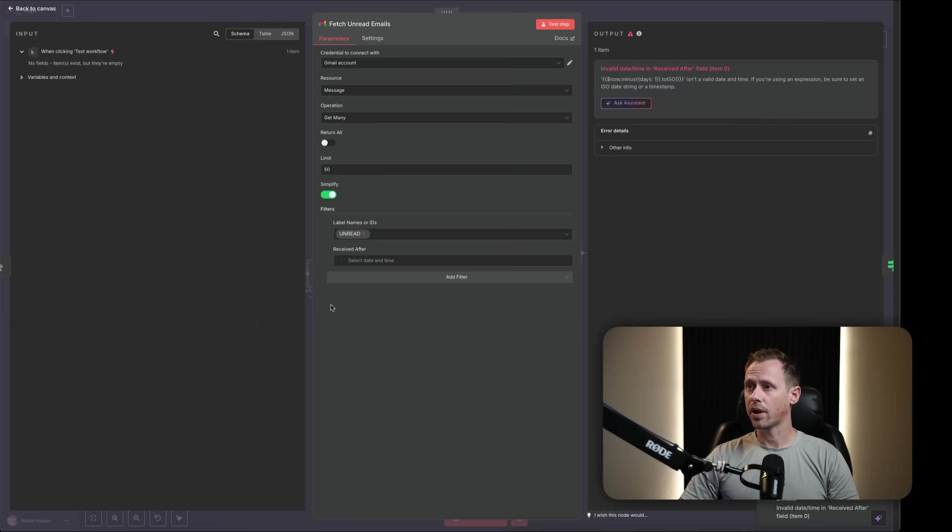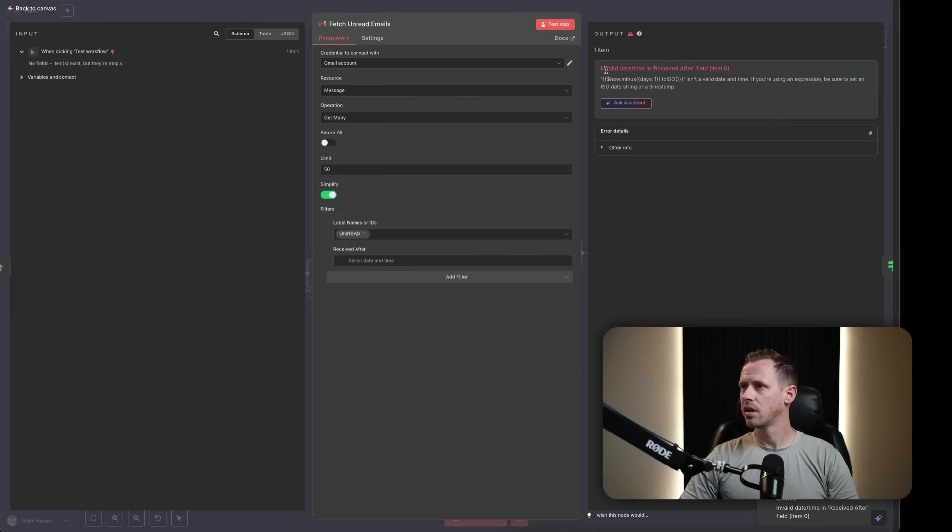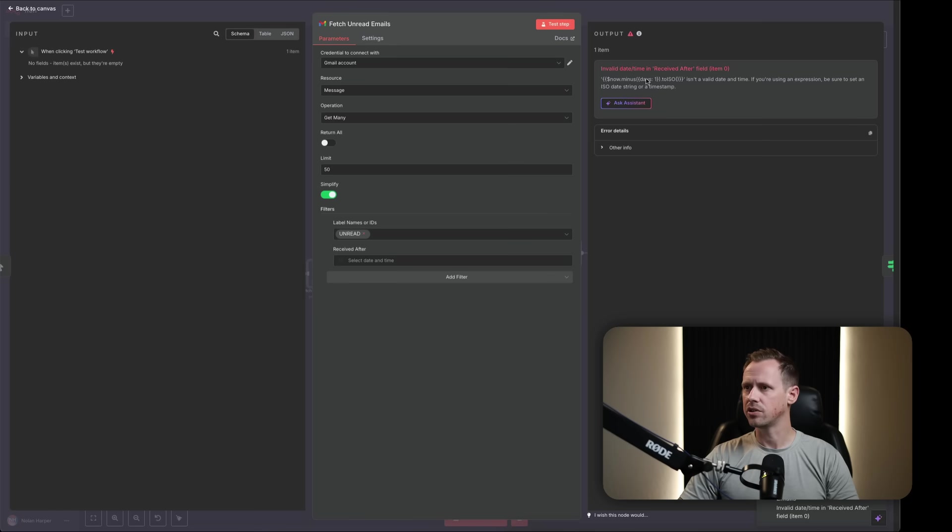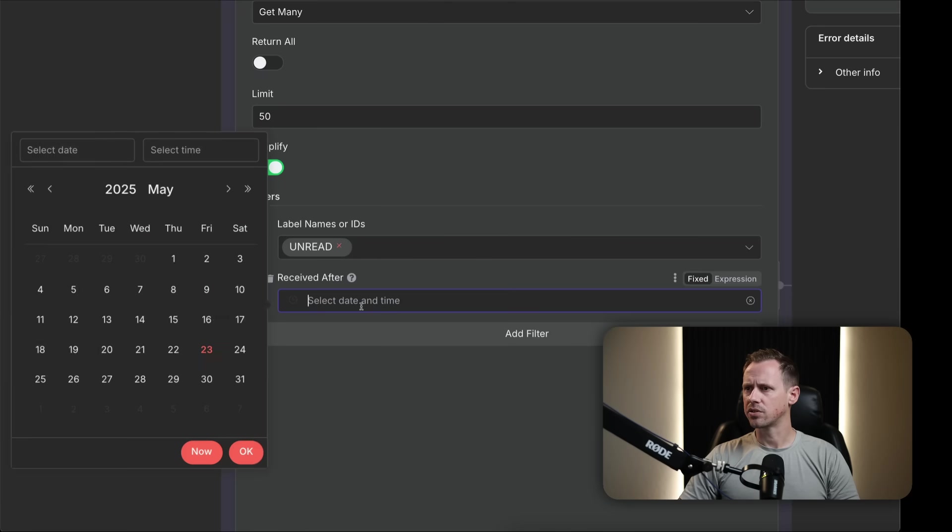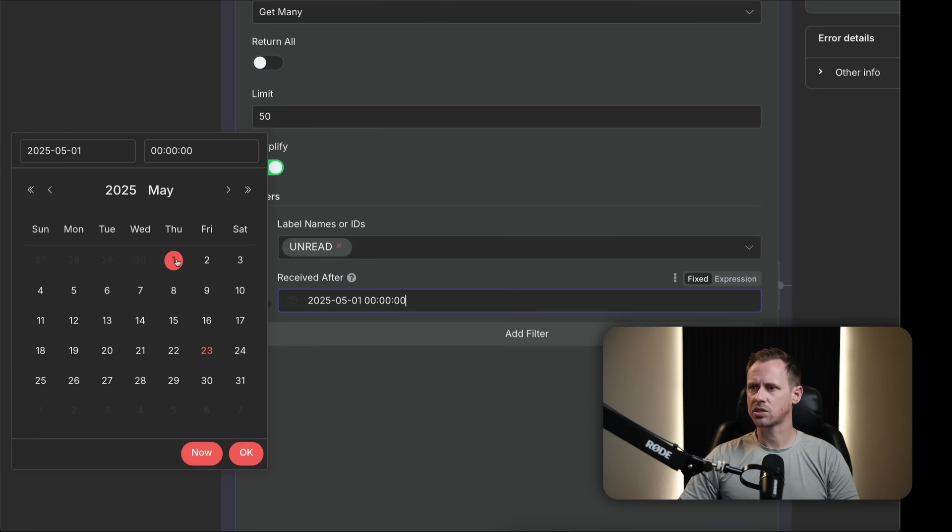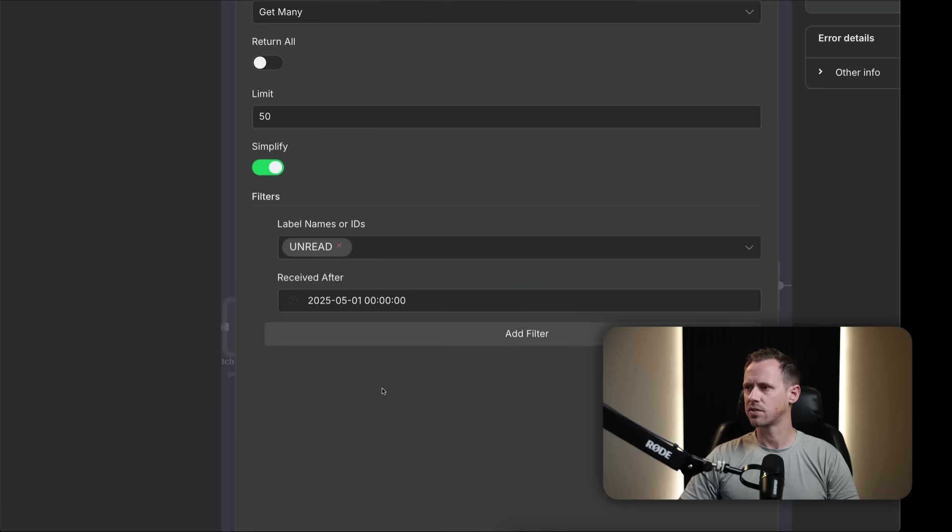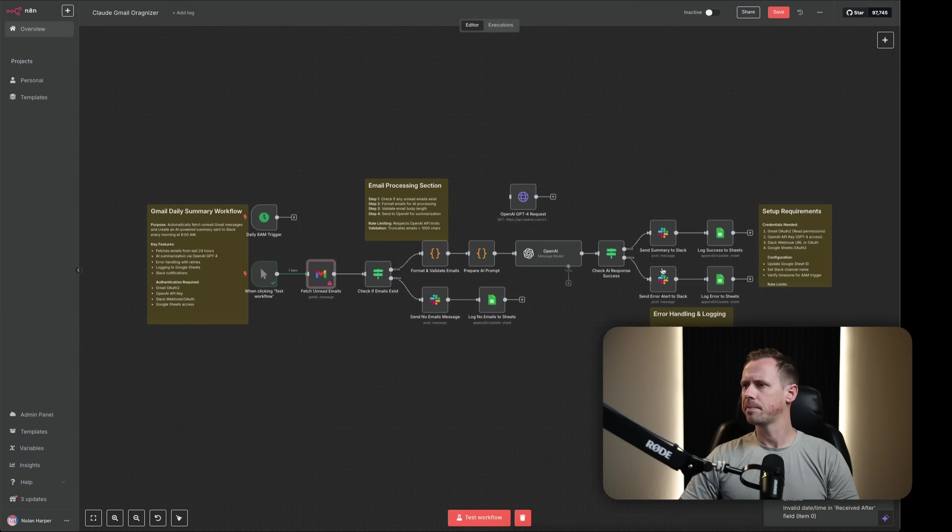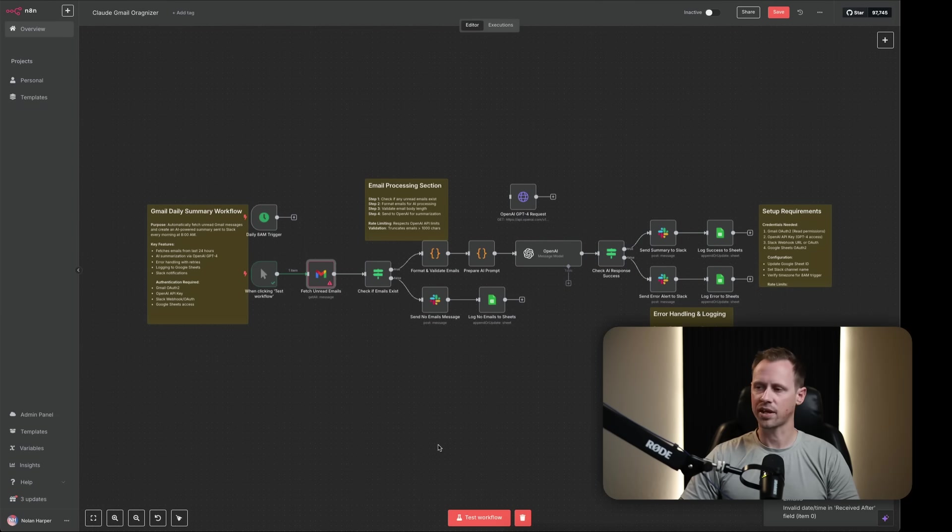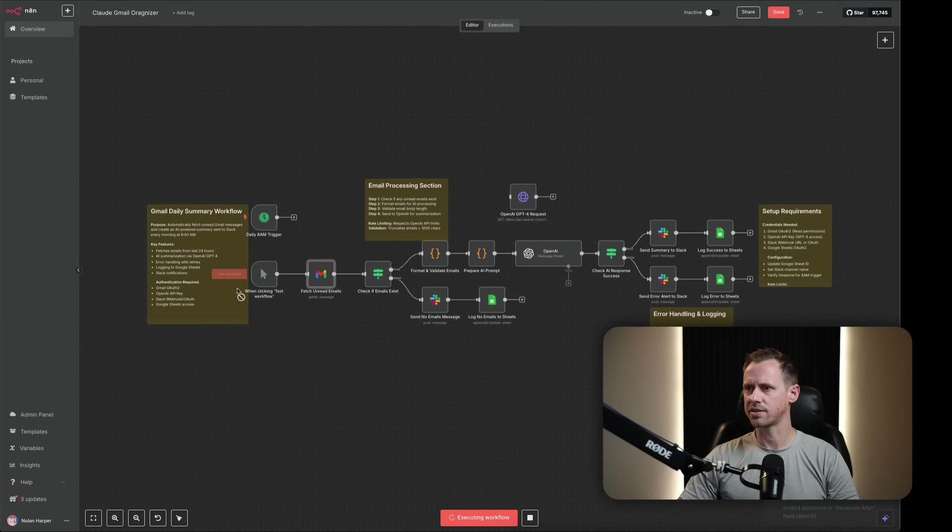All right, we've got an error right away in this node. Let's see what we've got here. Invalid date time received after field. See here, received after select date time. So let's just set this. I should have set this before, but we'll set this as a fixed value. But we could set a custom value if we wanted like for yesterday or something. So once again, we'll test this workflow.